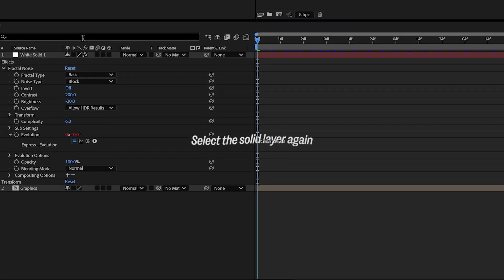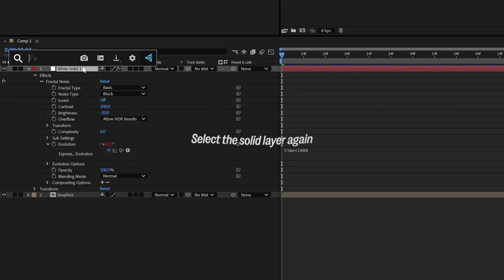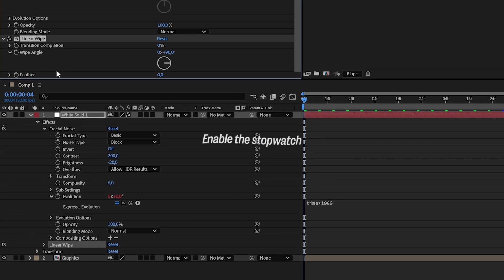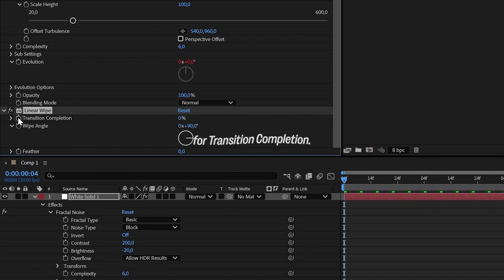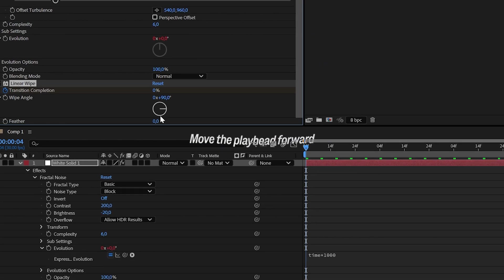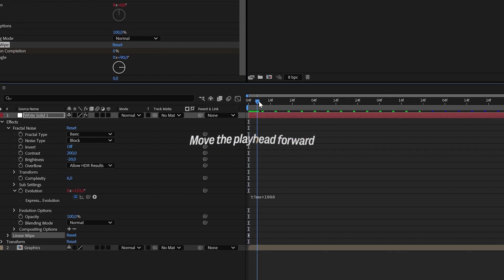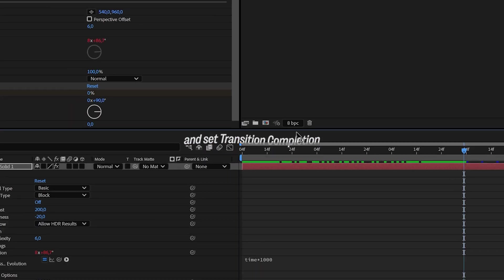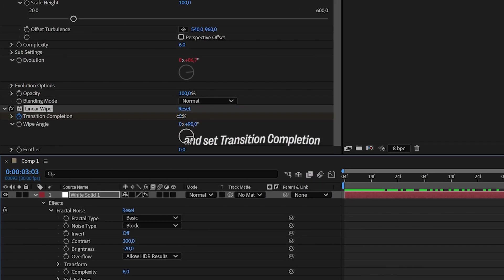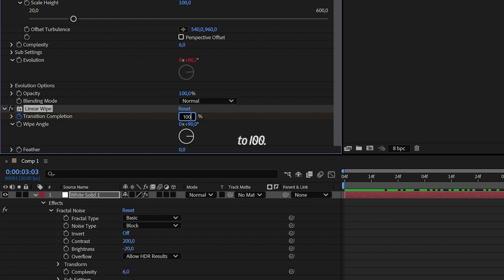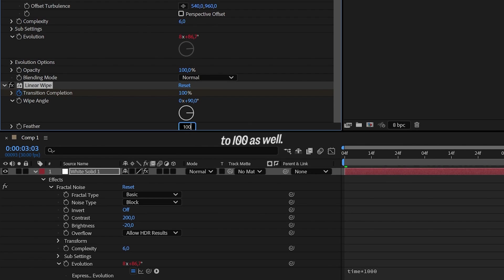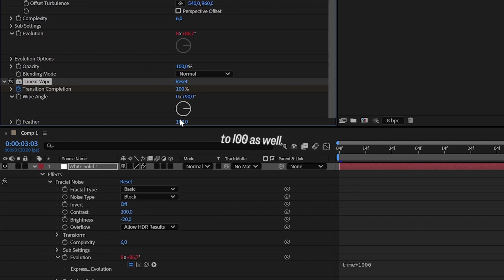Select the Solid layer again and add the Linear Wipe effect. Enable the Stopwatch for Transition Completion. Move the playhead forward a few frames on the timeline and set Transition Completion to 100. Then, set the Feather to 100 as well.